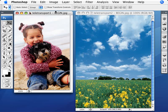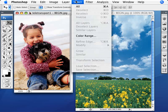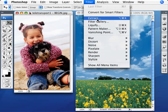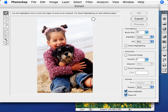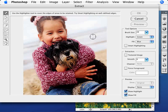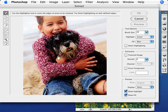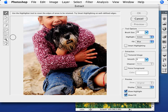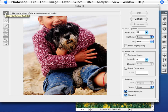So what we're going to do is just go to the filter and go to extract. It's just right here at the top at extract. And the way this works is we'll just zoom in here so we can do a control plus to zoom in. And what we want to do, the first thing that we can do is mark the edges of what you want to retain.